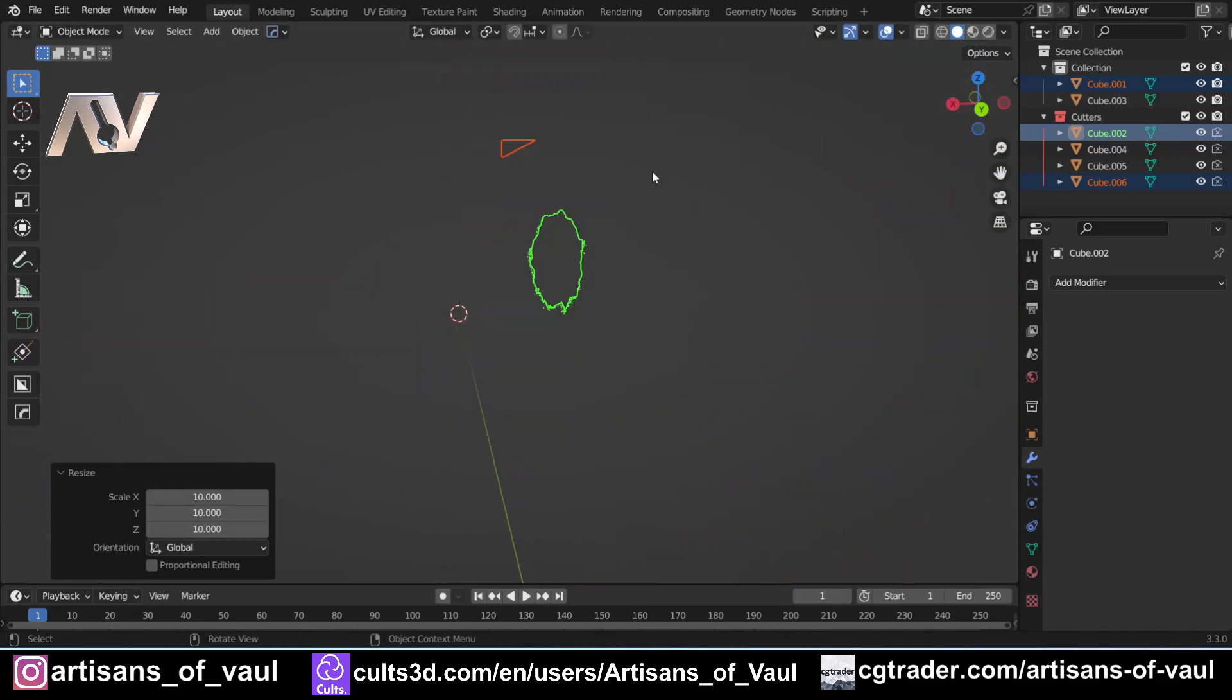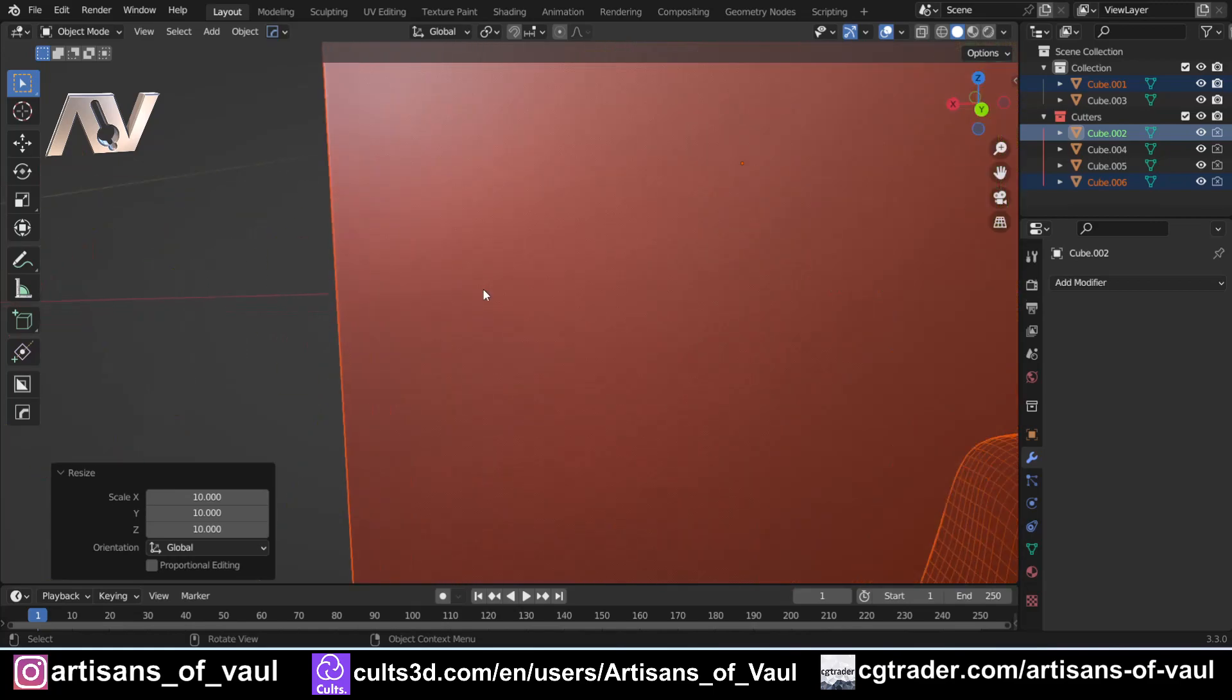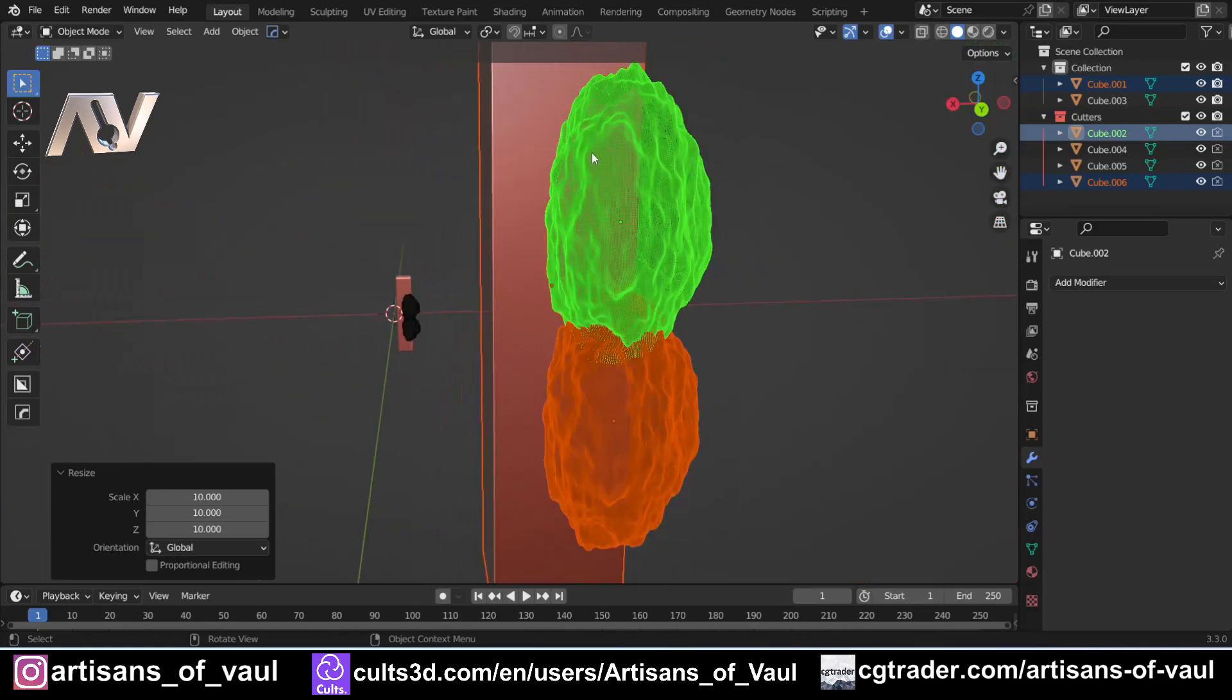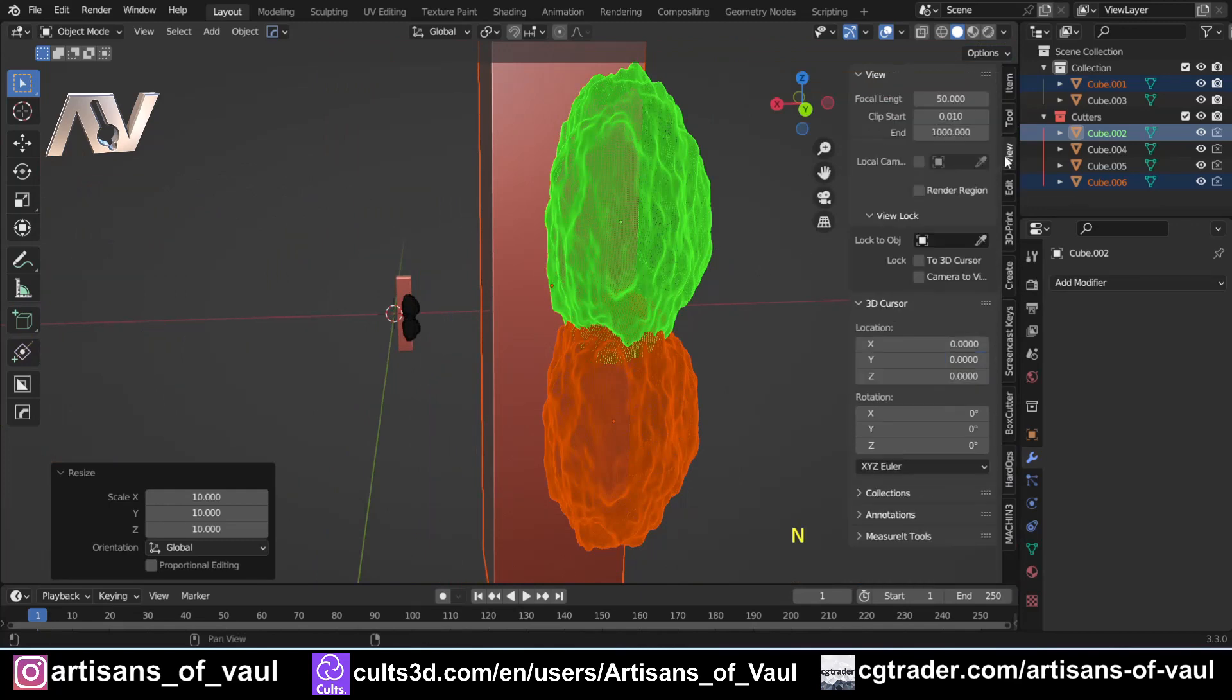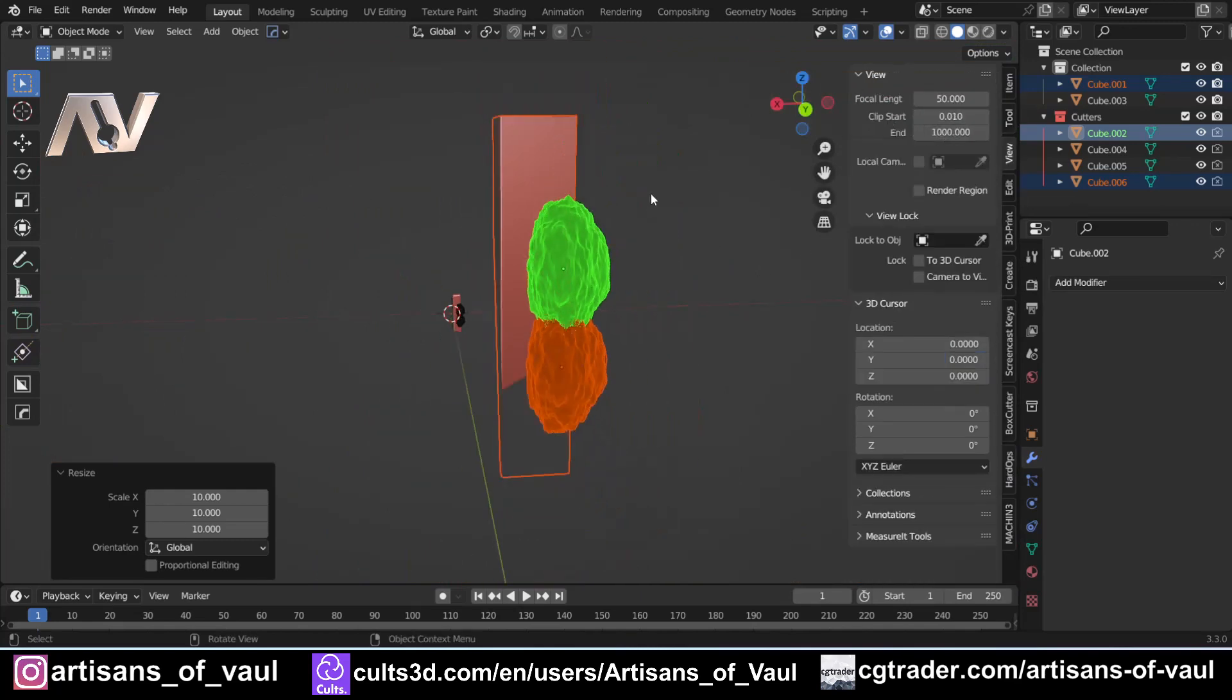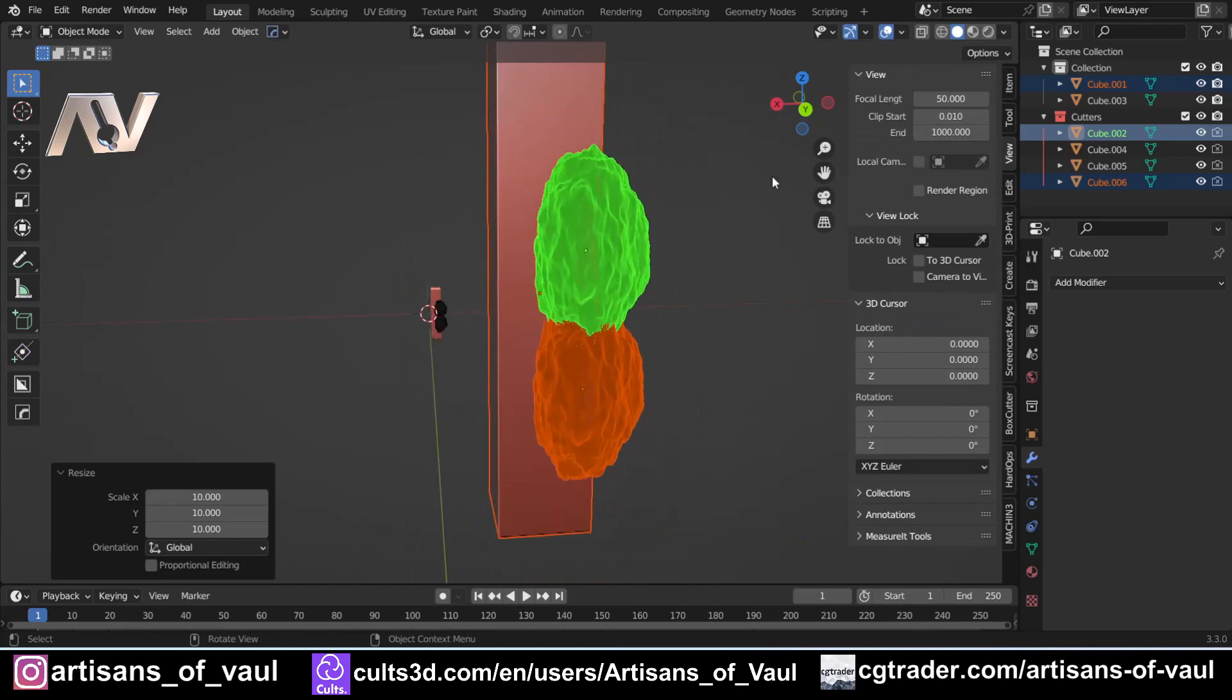Now if you have this problem where you zoom out and you can't see an object, or if you zoom in and you sort of lose parts of your object, that's to do with your view settings. If you press N, come to View, you can see this Clip Start and End. The reason that's going invisible at this point is that I'm getting more than a thousand away.